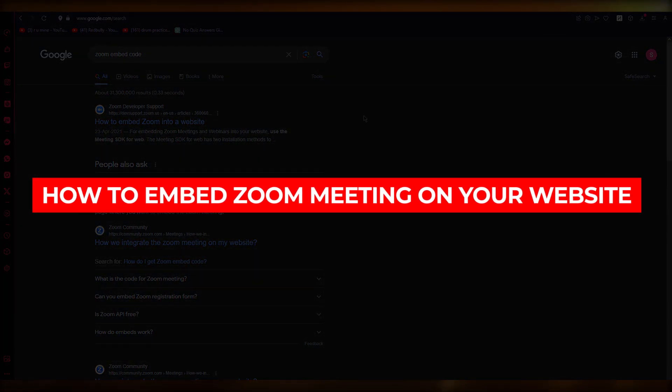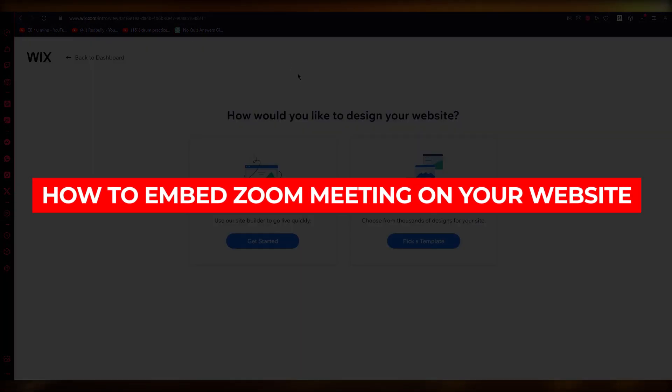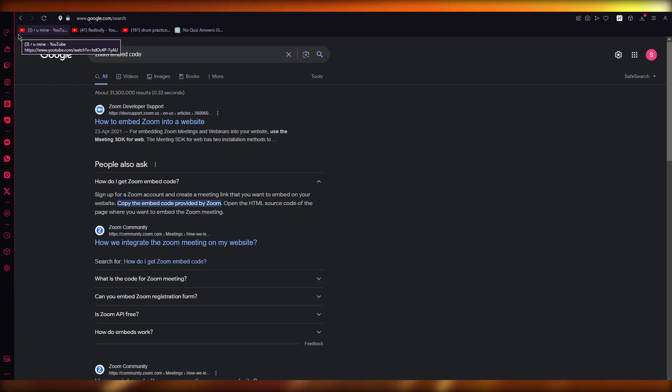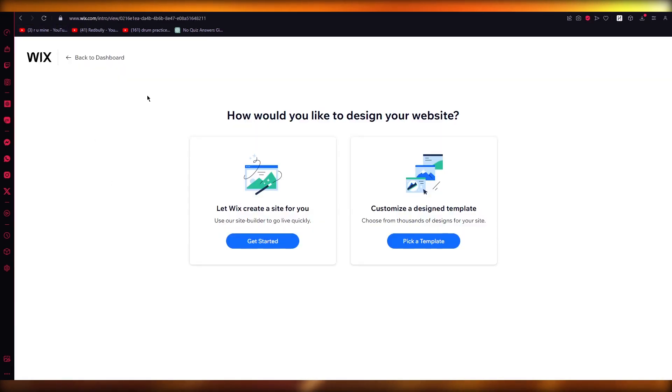How to embed a Zoom meeting onto your website. Hello everyone, welcome back to another video. I hope you all are doing great and having an incredible day. In this video, we're going to quickly talk about